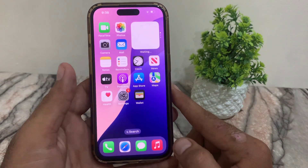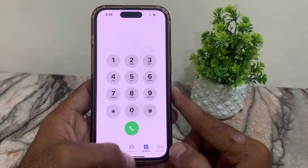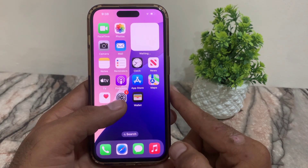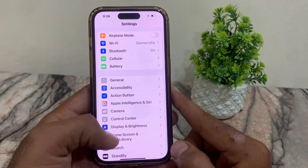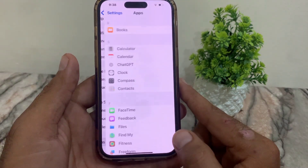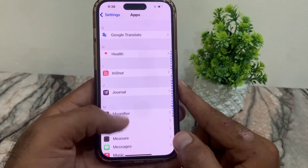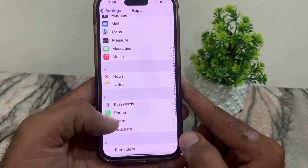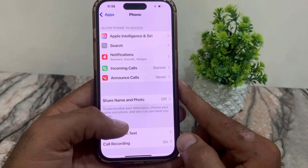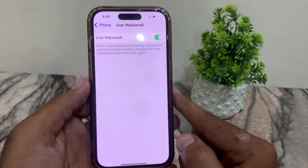So keep watching this video. First of all, open the Settings application on your iPhone, tap on it, scroll down and tap on Apps, then scroll down and find Phone — you can see it here — and tap on it.